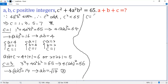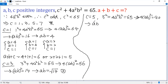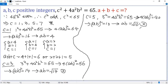Next case: c equals 5. Again, 5 squared plus 4a squared b squared equals 65. Both sides subtract 25, so 4ab squared equals 40. Both sides divided by 4, so ab squared equals 10. Taking the square root of both sides, we get ab equals square root of 10 — again, not possible.